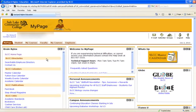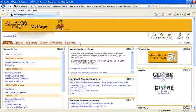Once logged into My Page, you should see a row of tabs in the top left area of the screen. Click on the Faculty tab.